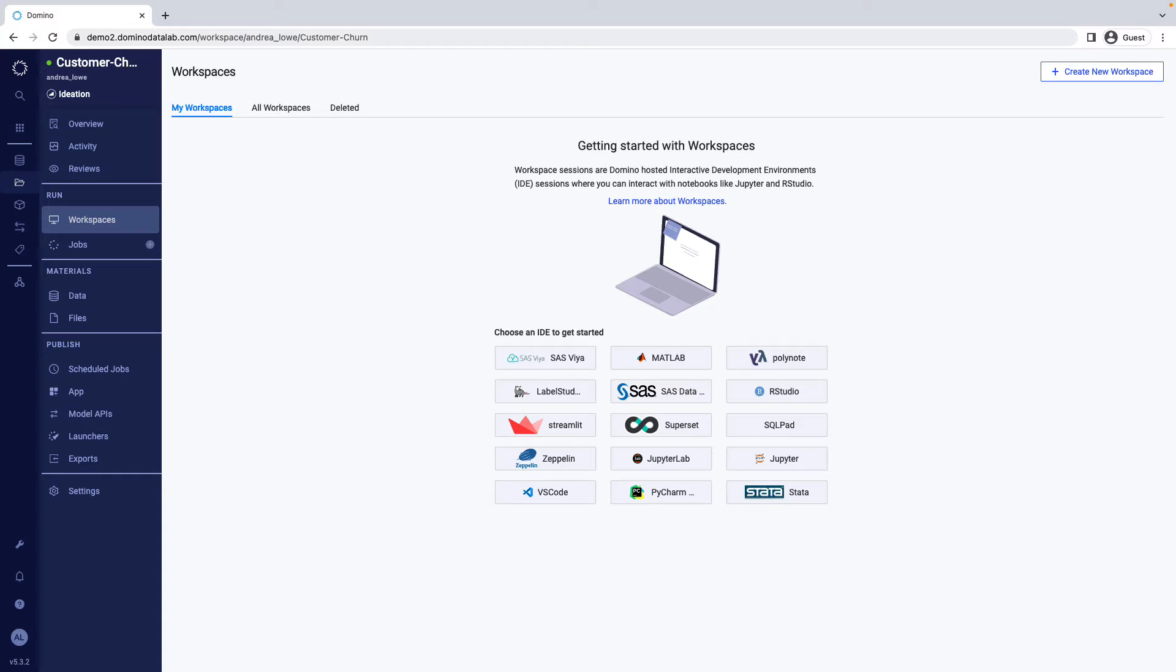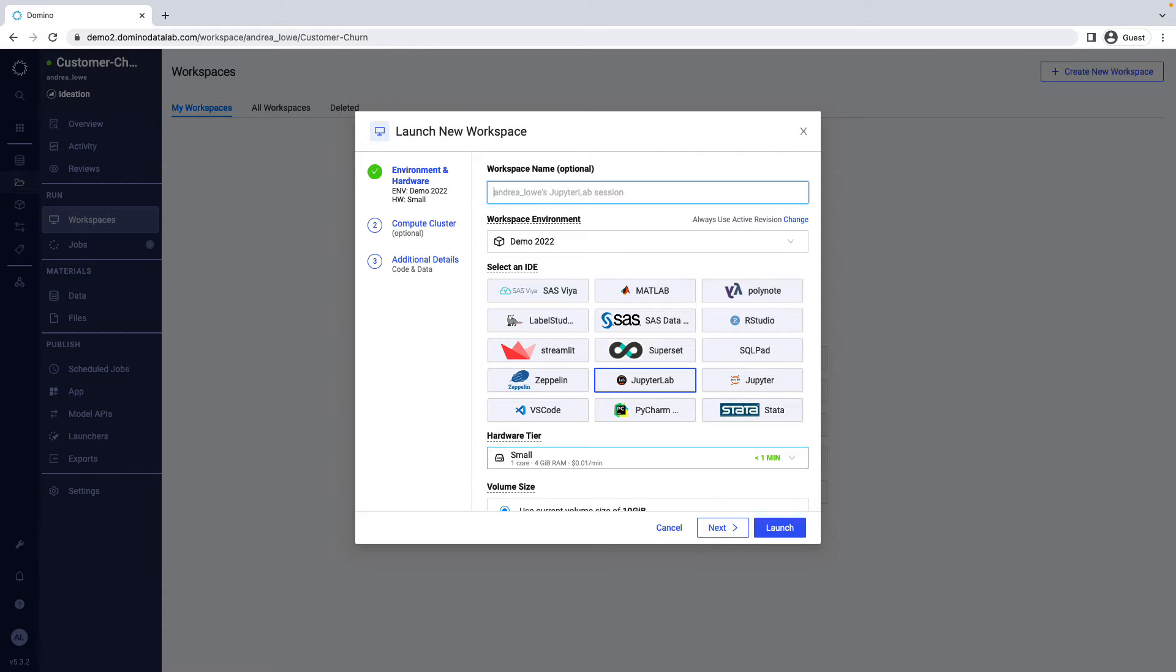To develop models or perform exploratory analysis, data scientists use Domino workspaces. A Domino workspace gives data scientists one-click access to the software, hardware, and data they want, without any DevOps work. Domino's compute environments allow you to easily update and share packages and tools.